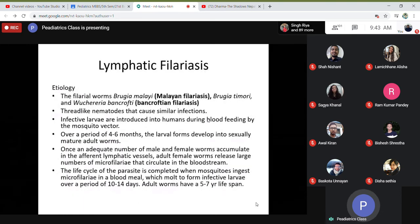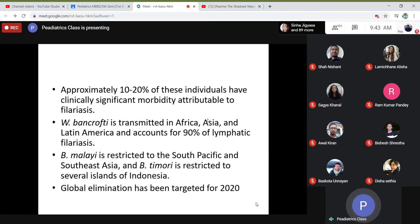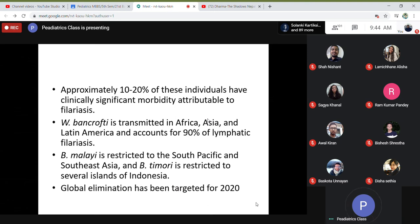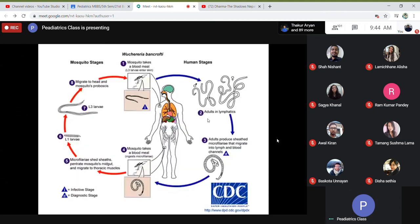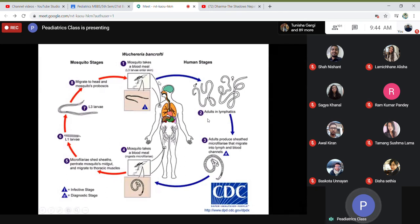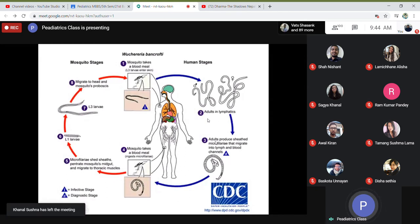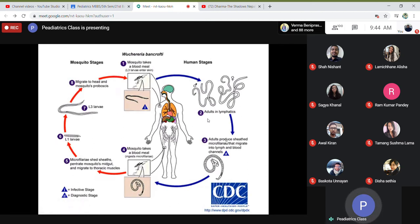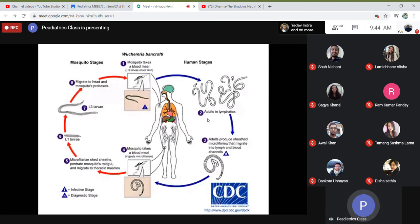Approximately 10 to 20 percent of individuals have clinically significant morbidity attributable to filariasis. Wuchereria bancrofti is transmitted in Africa, Asia, and Latin America, and accounts for about 90 percent of cases. The life cycle involves: microfilariae in blood taken up by a mosquito, which develop through larval stages in the thoracic muscles, then migrate to the mosquito's head. On the next bite, infective larvae are transmitted and develop into adults in the human lymphatic system, producing microfilariae that circulate in blood and lymph.